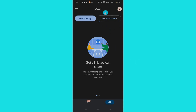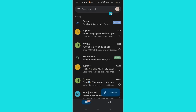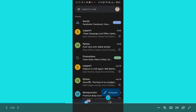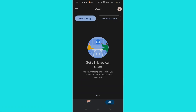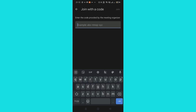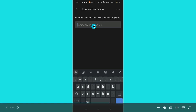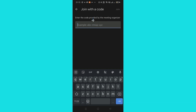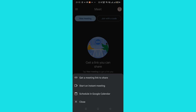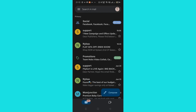Here you have two options. You can join a meet with a code — there's a 'Join with a code' option. Once you go to the Meet icon you'll see something like this, with an option to join with a code. You just need to enter the code provided by your organizer — whoever the host is will provide you with a code — and you can join the meet.